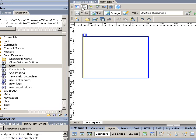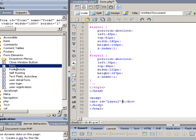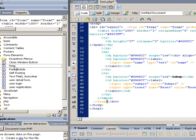Once the tables are created, we need to have a form to populate those two tables.